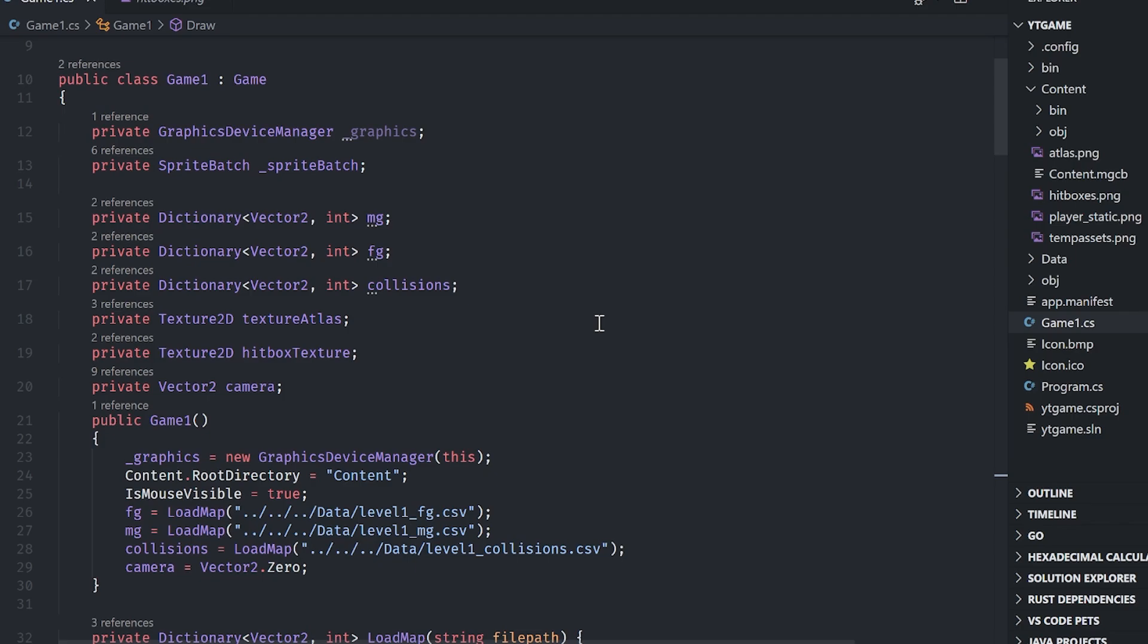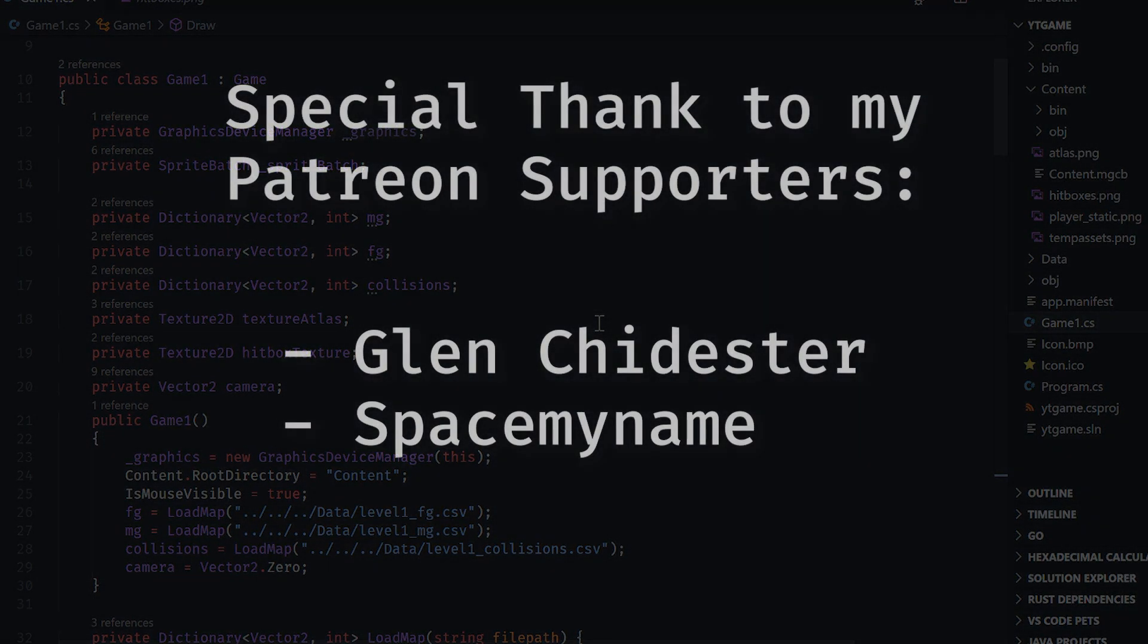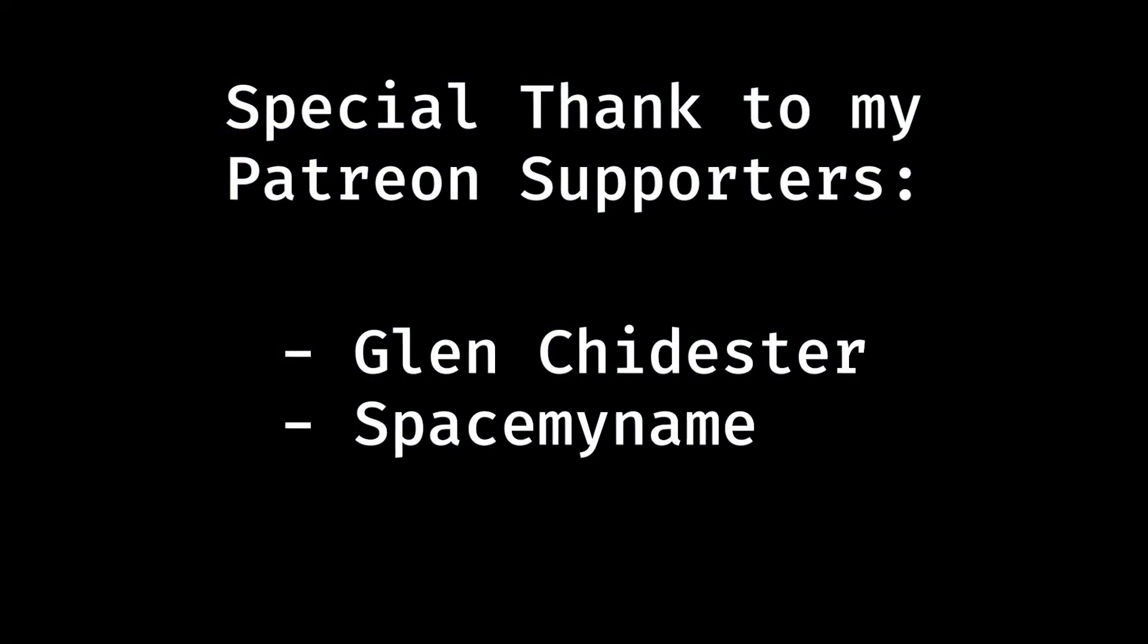Also consider supporting me on Patreon to help me continue making videos like this and also to get a shout out at the end of my videos. So thank you very much, everyone. Have a great day. See ya.